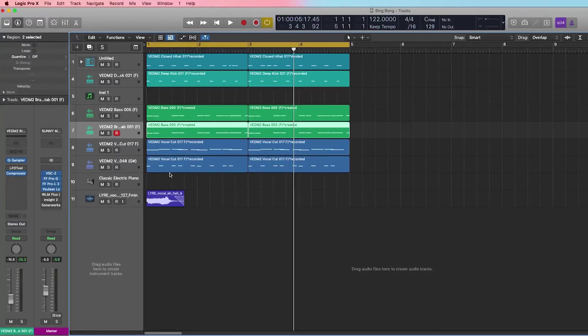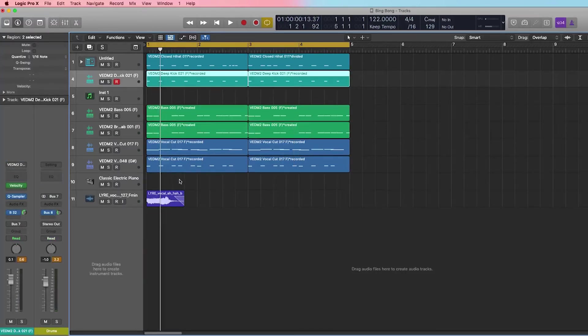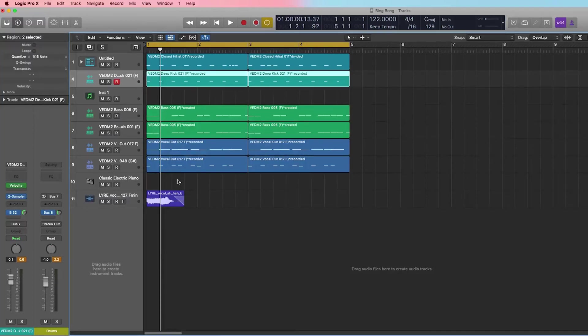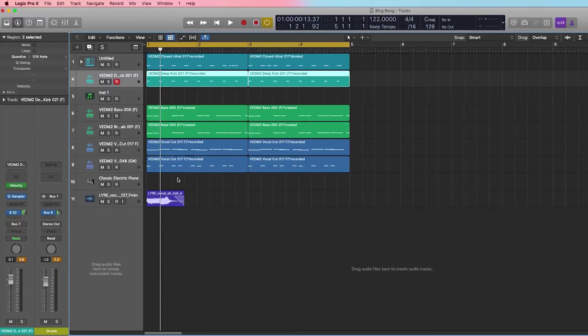So that is how you sidechain in Logic Pro X. You basically create a send from your kick, make sure it has no output, and then you add a compressor to the channels that you want sidechained. And you add that particular bus that you created as a sidechain input. Again, if you guys have any questions, leave them in the comments below.